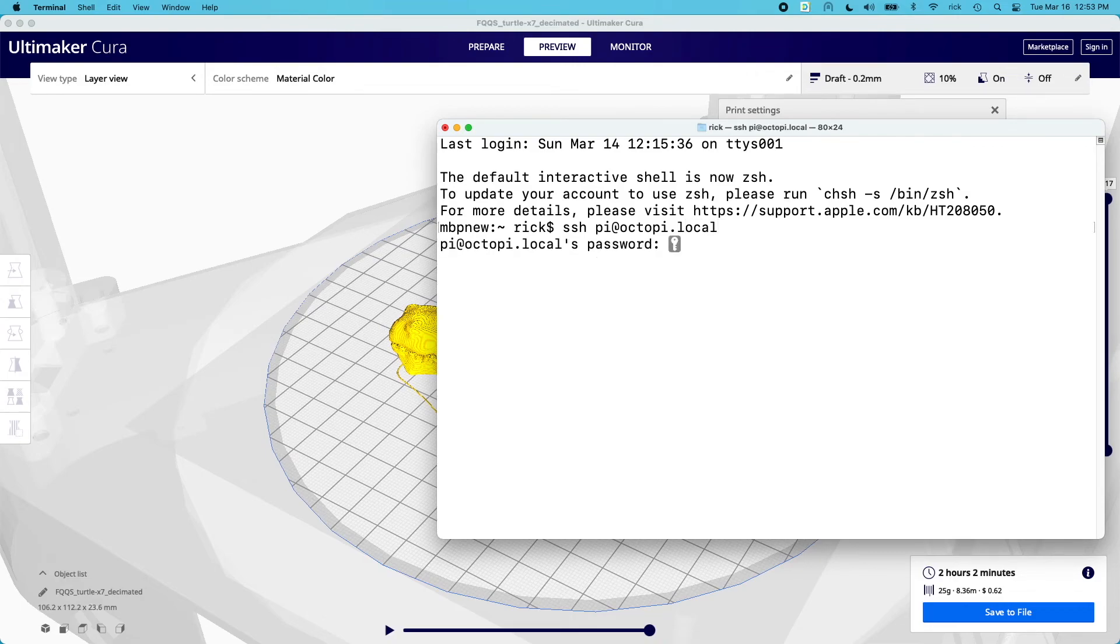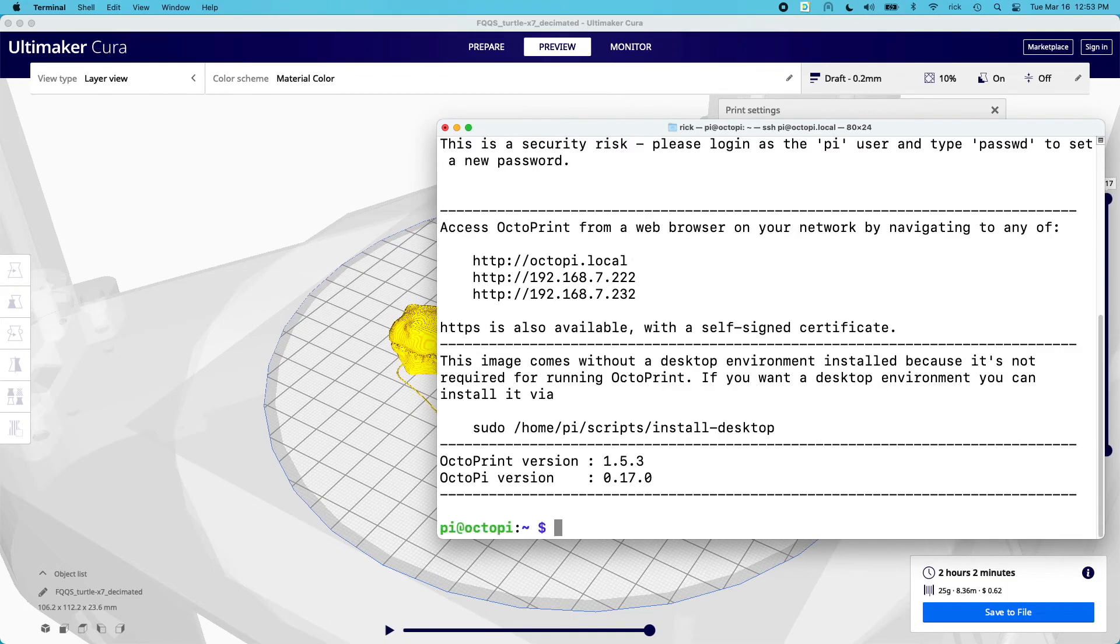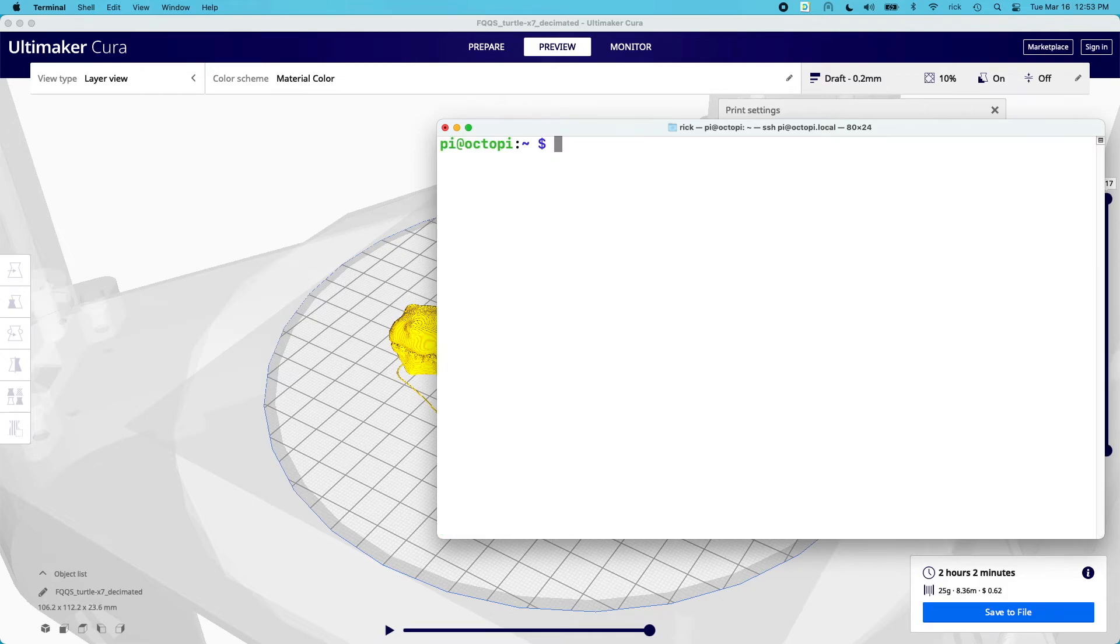It will ask me for my password. You may have a message that comes up asking if you want to accept this key, and you'll say yes. But I've already done this so that didn't come up. Now I'll type raspberry as the password. Okay, so we're logged in. Clear my screen.